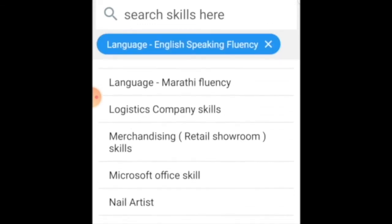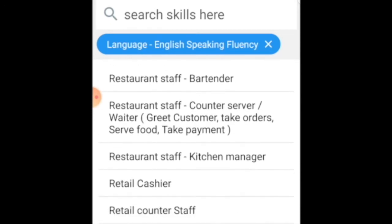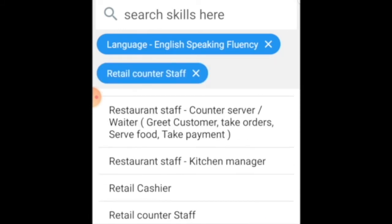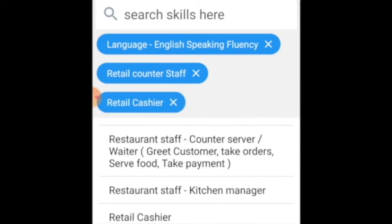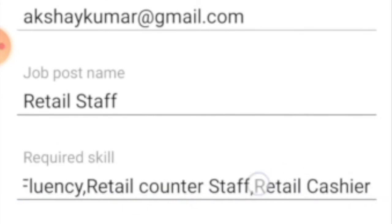I am also looking for a candidate who should have some experience in sales, so I selected retail counter staff. There is one more skill I require from a candidate — retail cashier — so I am selecting that also. Now I have selected a maximum of three skills. I am saving this. My skills have been saved here, as you can see.